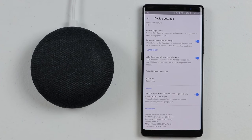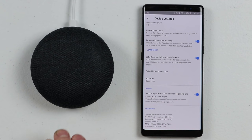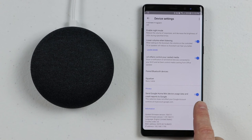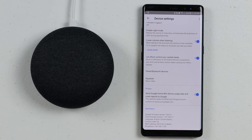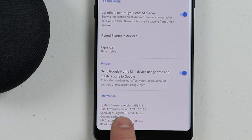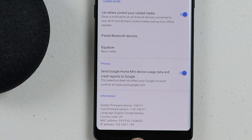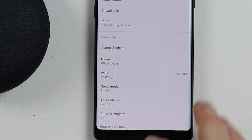The last few things here: you can have Google automatically collect data about crash reports and have those sent — you can turn that on and off. And if you want to check the software firmware version, go under Information, where you can see the system firmware version, cast firmware version, the language it's set up in, the MAC ID, and the IP address.